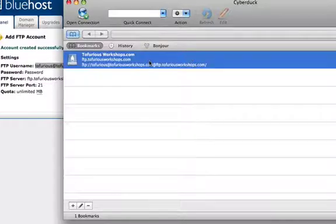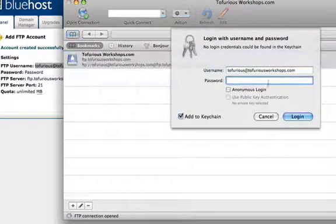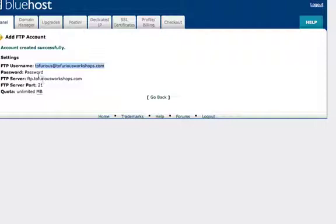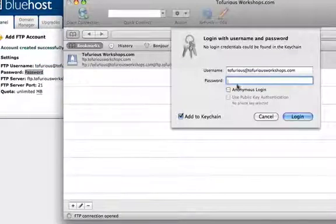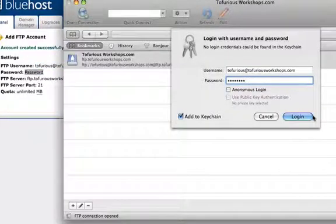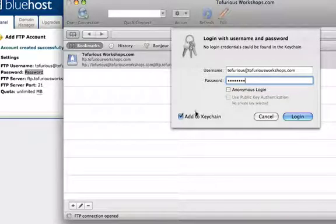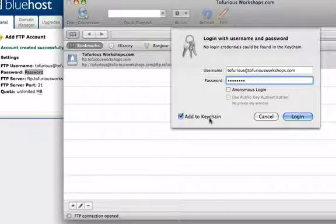Once you double click it's going to prompt you for a password. Mine is just password, copy that, paste it in there. If you're using Apple there should be keychain and I would suggest that you add it to keychain that way it will save information for future reference.